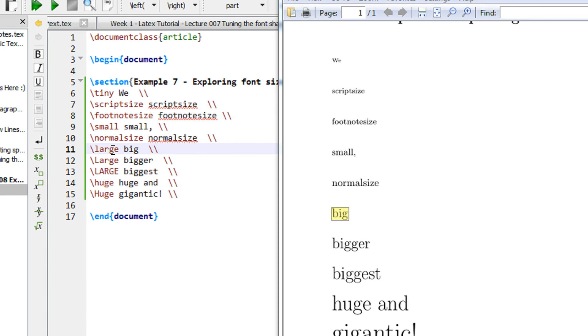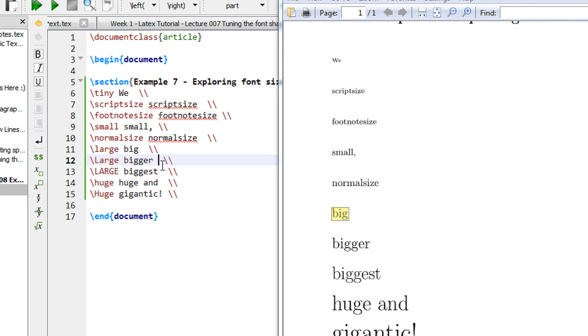So it will not make bigger with the size of the first large. It will make bigger with the size of this large, the previously encountered command. So in this way you can explore the various LaTeX sizes and classes. Thank you for watching, have a good day, please do subscribe.